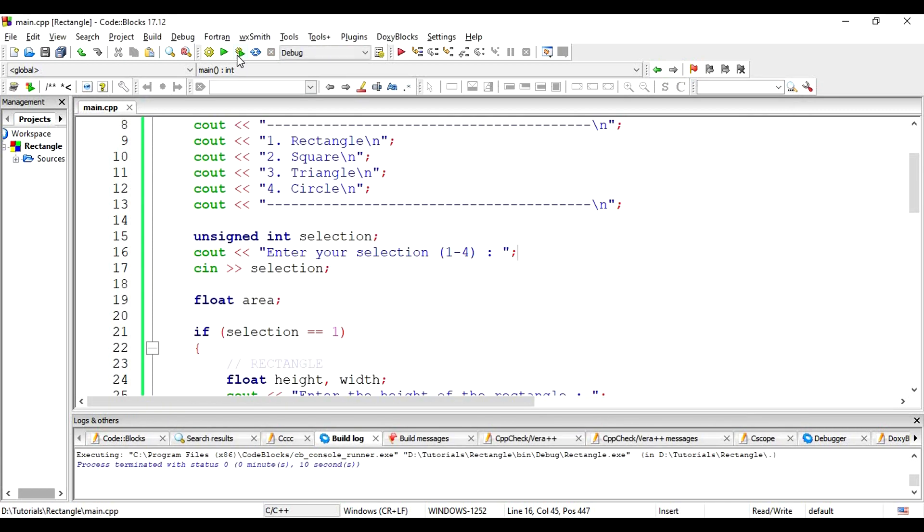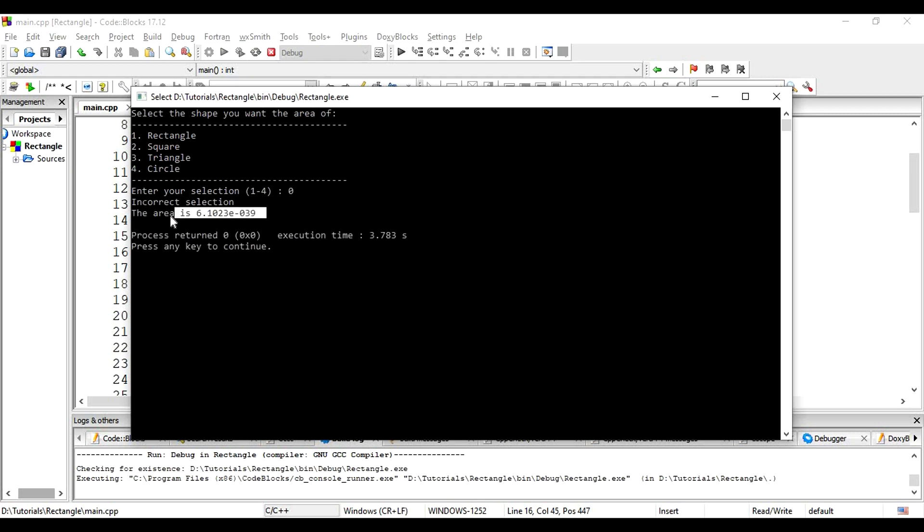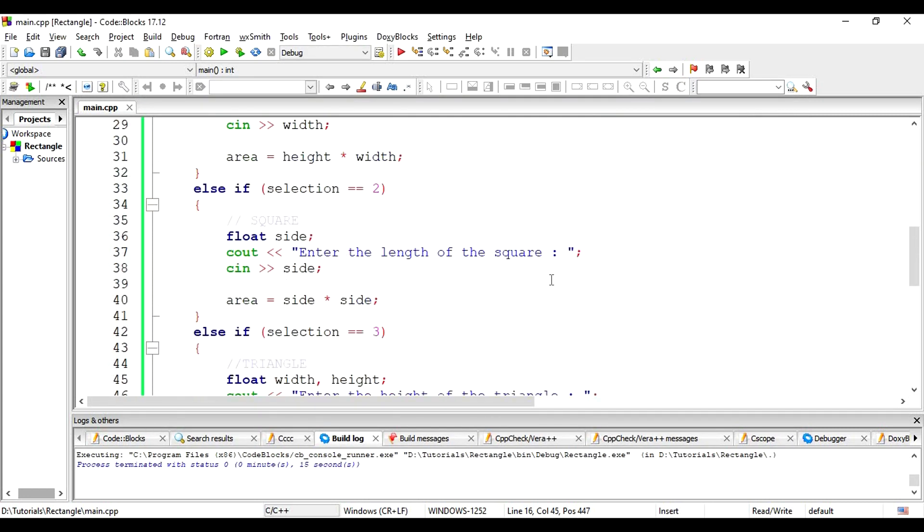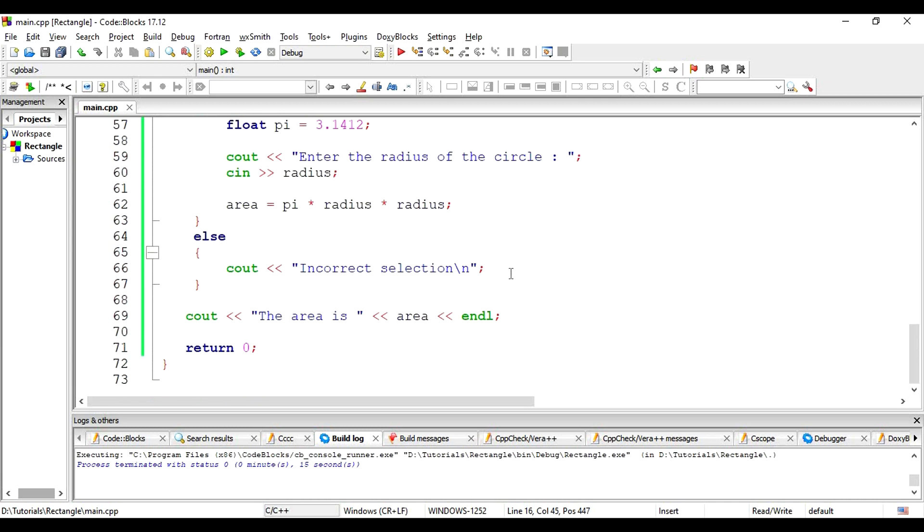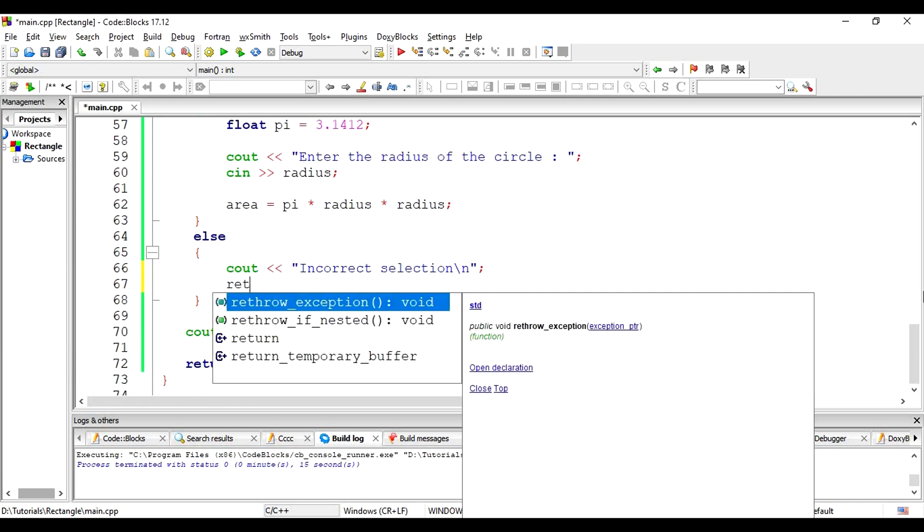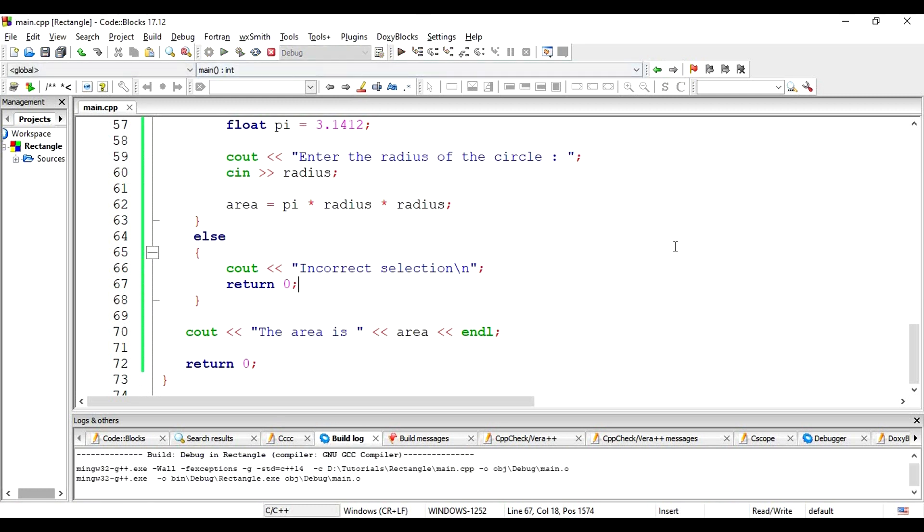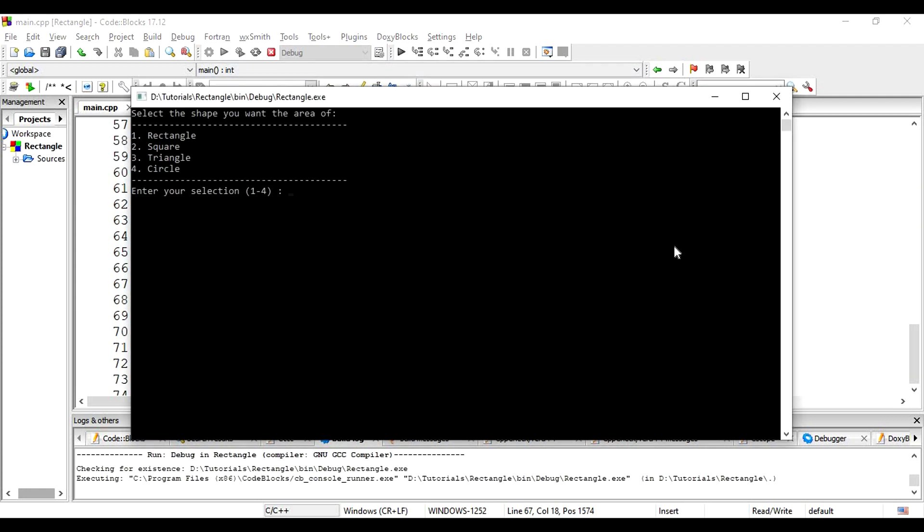If our selection was outside of the acceptable range of 1 to 4, we would get the error message incorrect selection. However, currently, we also get the area is message with a random number. This is undesired. Let's fix it. Simply, let's go to the else statement. And after printing out the incorrect selection message, let's simply return a 0. This will exit the main function right here. Now, we get the error message and exit our code right away. We don't get any unnecessary output.